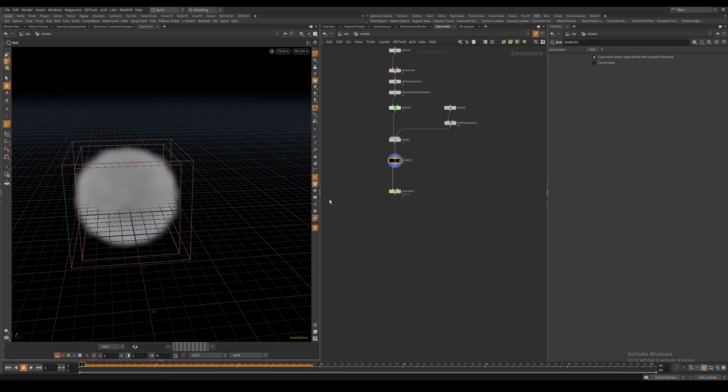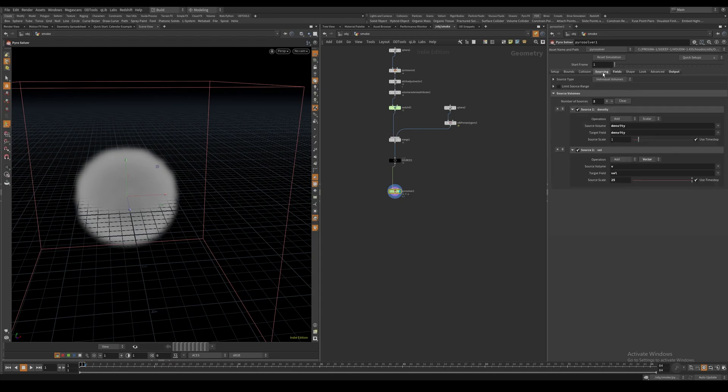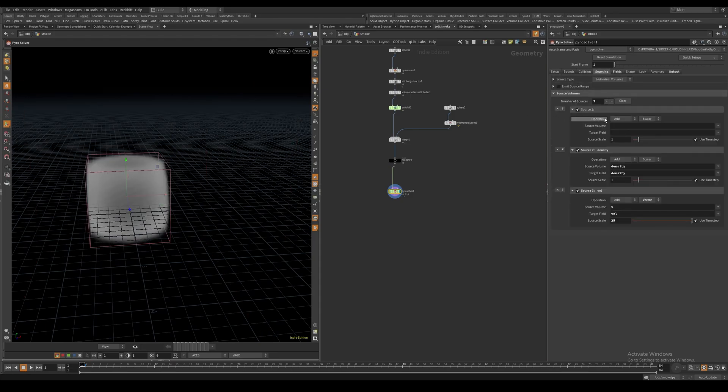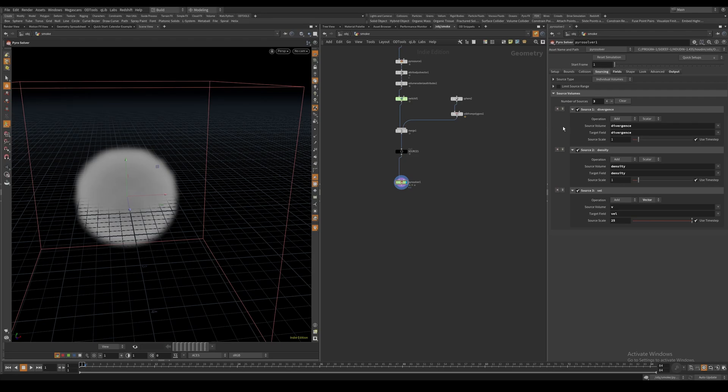To bring this into our smoke sim, I'll go to the Sourcing tab and create a new source. The source volume will be called divergence, and the target field will also be divergence. I'll set the operation to Copy.